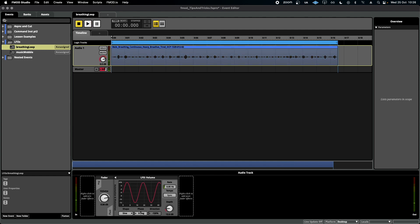If I drop this right out of volume, maybe like 15 or 20 dB, it means that every time it loops, the volume will go in and out at a different part of this audio file, thus making it feel a little bit more natural.